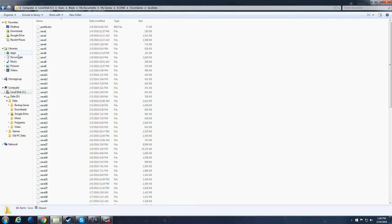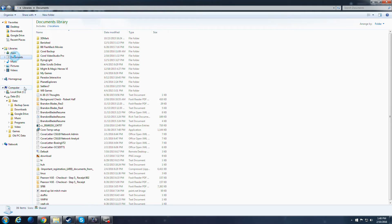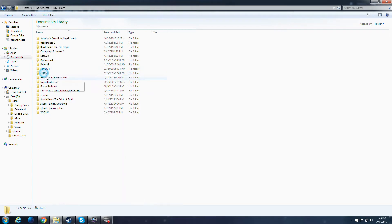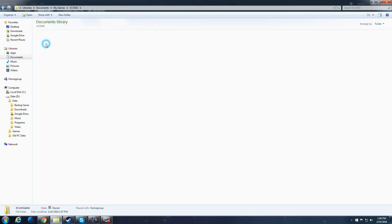Now alternatively if you have this libraries or other shortcuts you can just go straight into documents here, my games, XCOM 2, XCOM game.